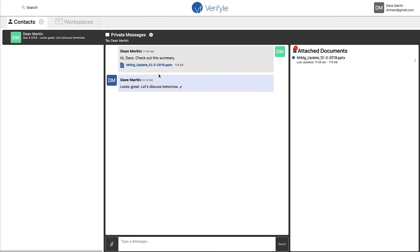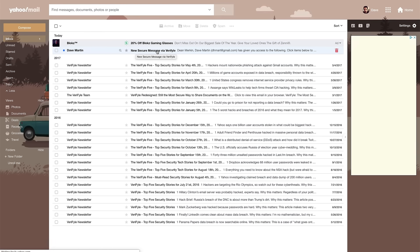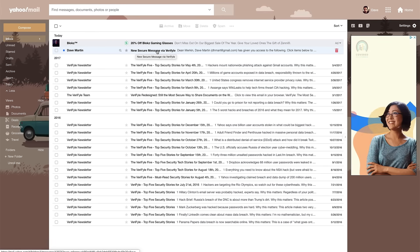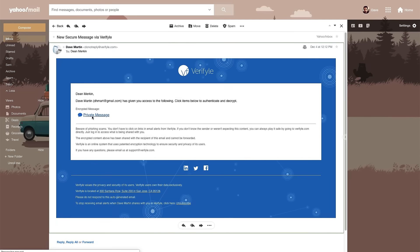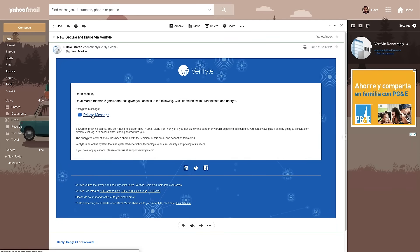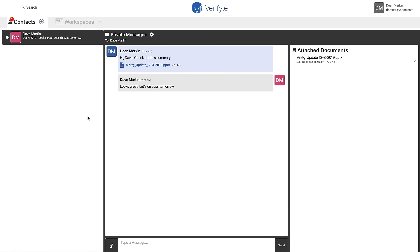So when Dave put this message into the private message thread, an email was sent to me that will let me know that there's now something new for me to look at in Verifyle. So let's go ahead and navigate back to my email. It says an email from Dave Martin. It says new secure message via Verifyle. And if I click this message, I can see a link into the private message from Dave. And if I click it, I'm taken straight into my Verifyle account because I'm already logged in.